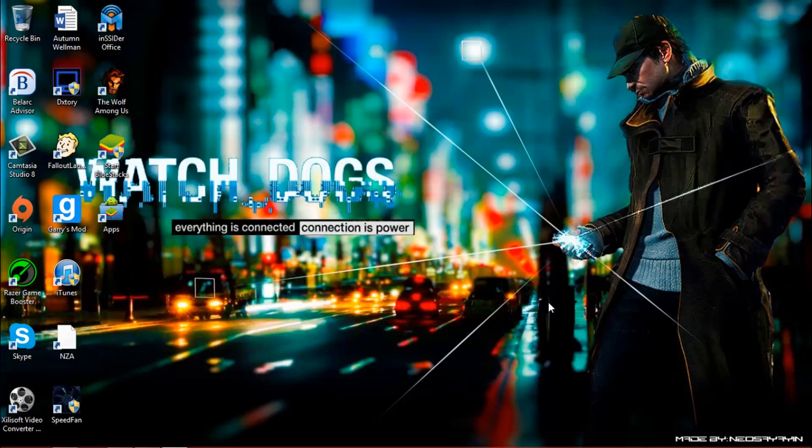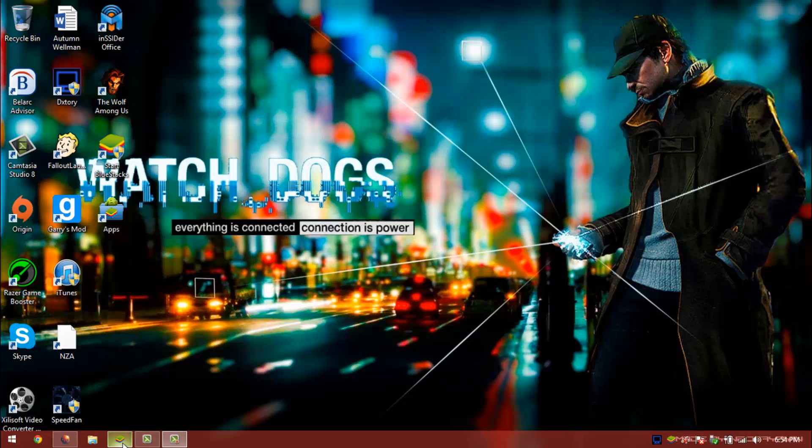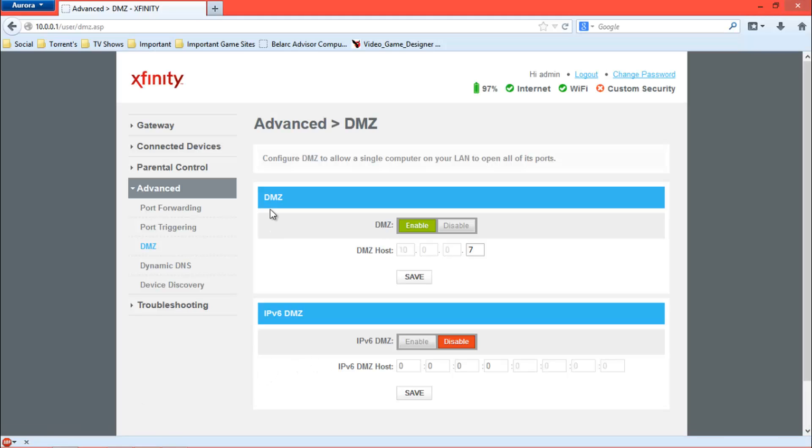network, which basically means the internet. What DMZ basically does, or what my router does, is it tells me right here: configure DMZ to allow only one computer to have this running at a single time, because it